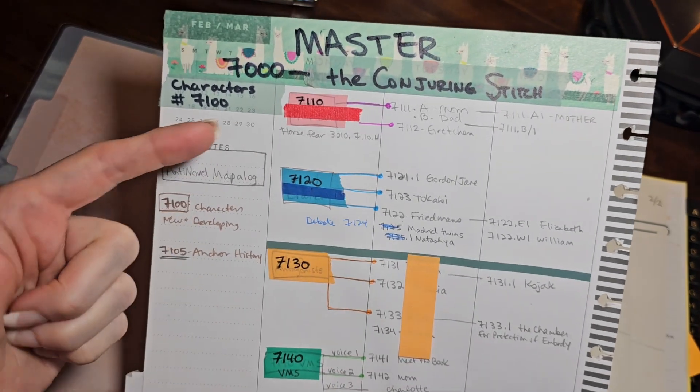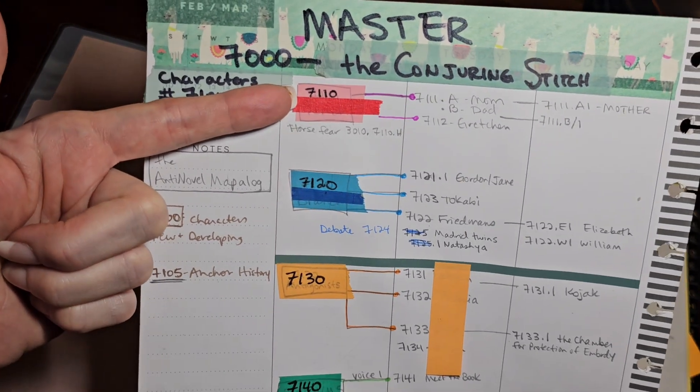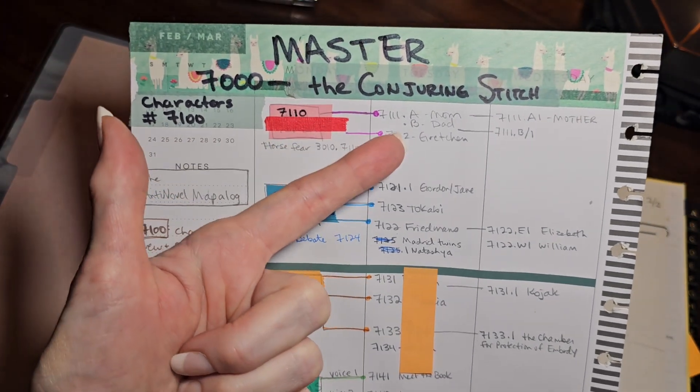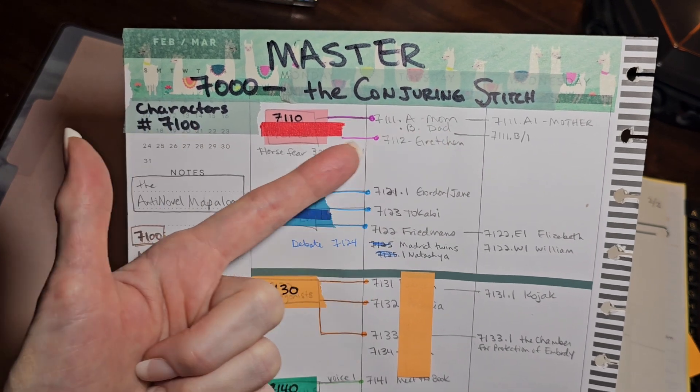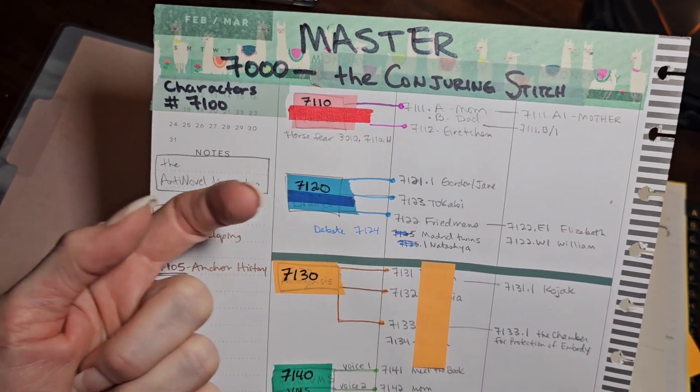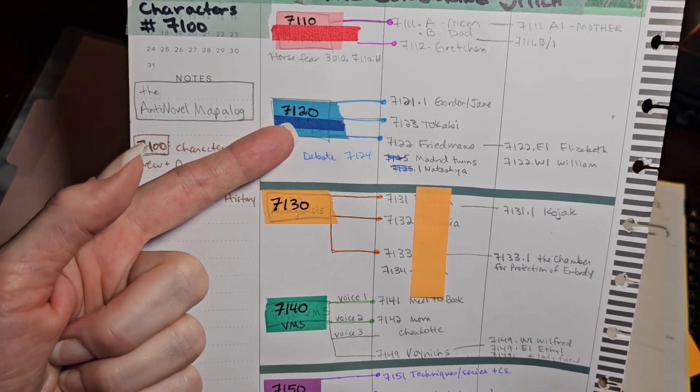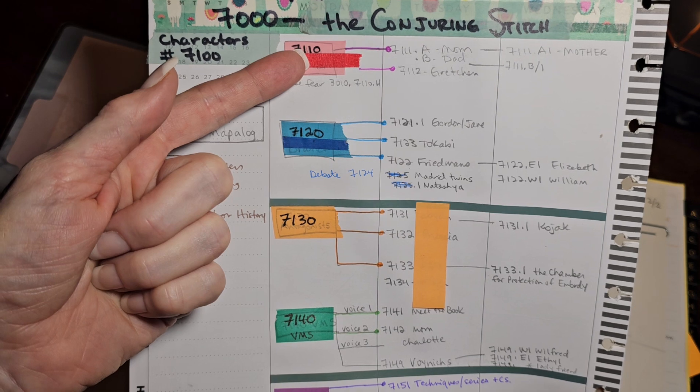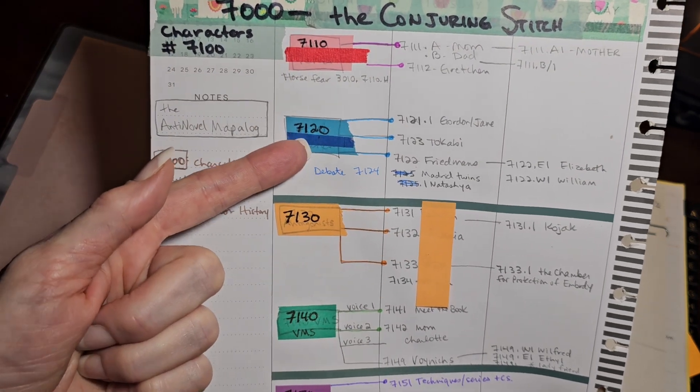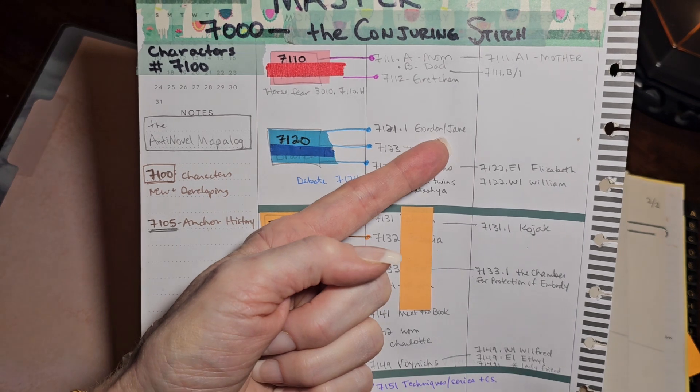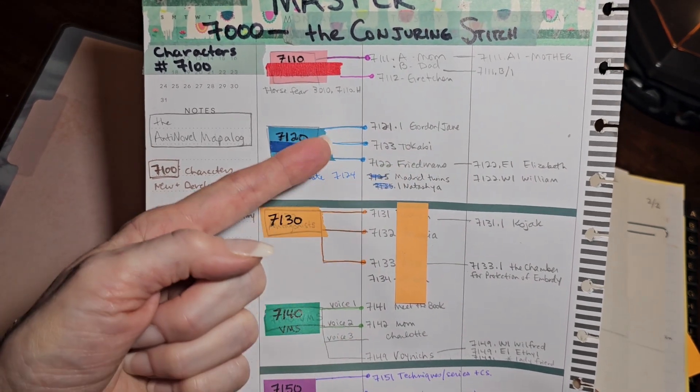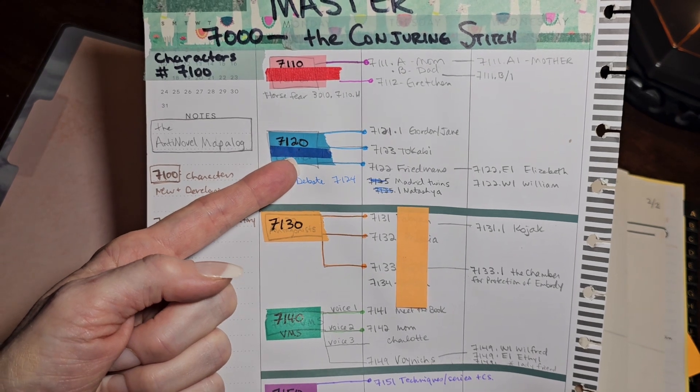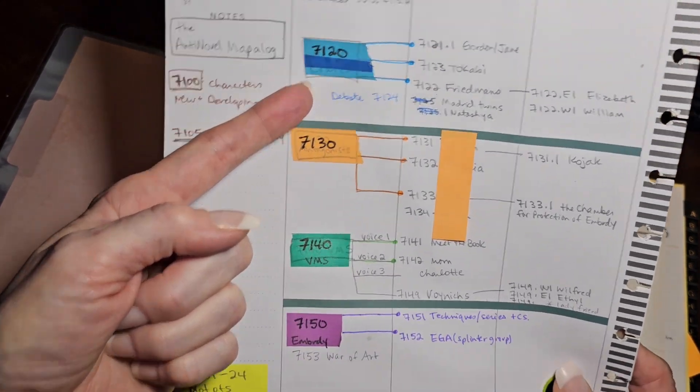I've taken my main female character, and I've labeled her 7110. And then offshooting from her, 7111.a is her mom, and .b is her dad. 7112 is Gretchen, who's a mentor that figures prominently in the story. Down here under the blue tab, I've numbered 7120. So I've just gone up 10 from 7110 to 7120, and this is my main male character. 7121.1 is his parents. 7123 is his childhood best friend. So you can see how I've just started to bullet off of this main number the other characters that exist in this main character's world.